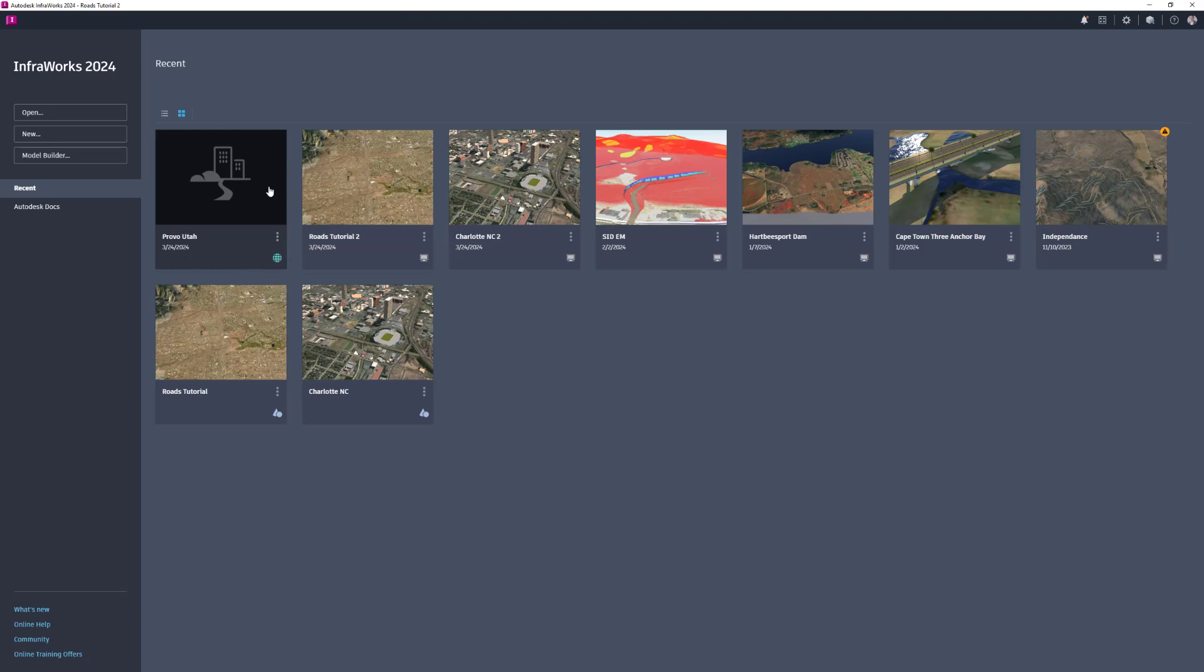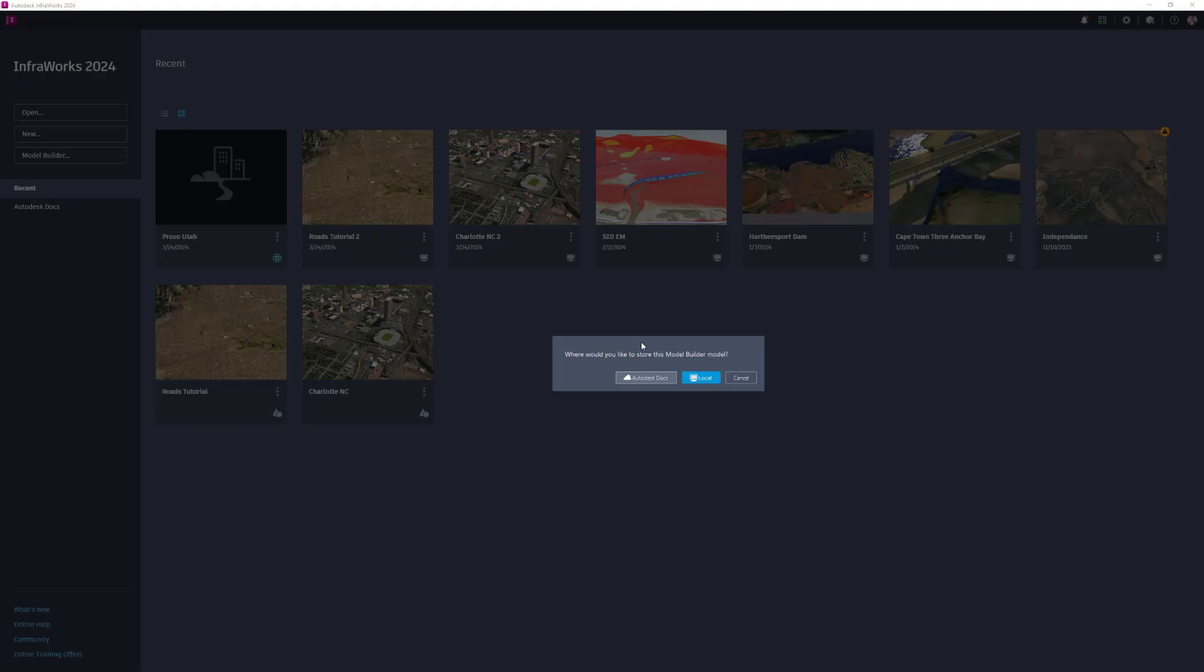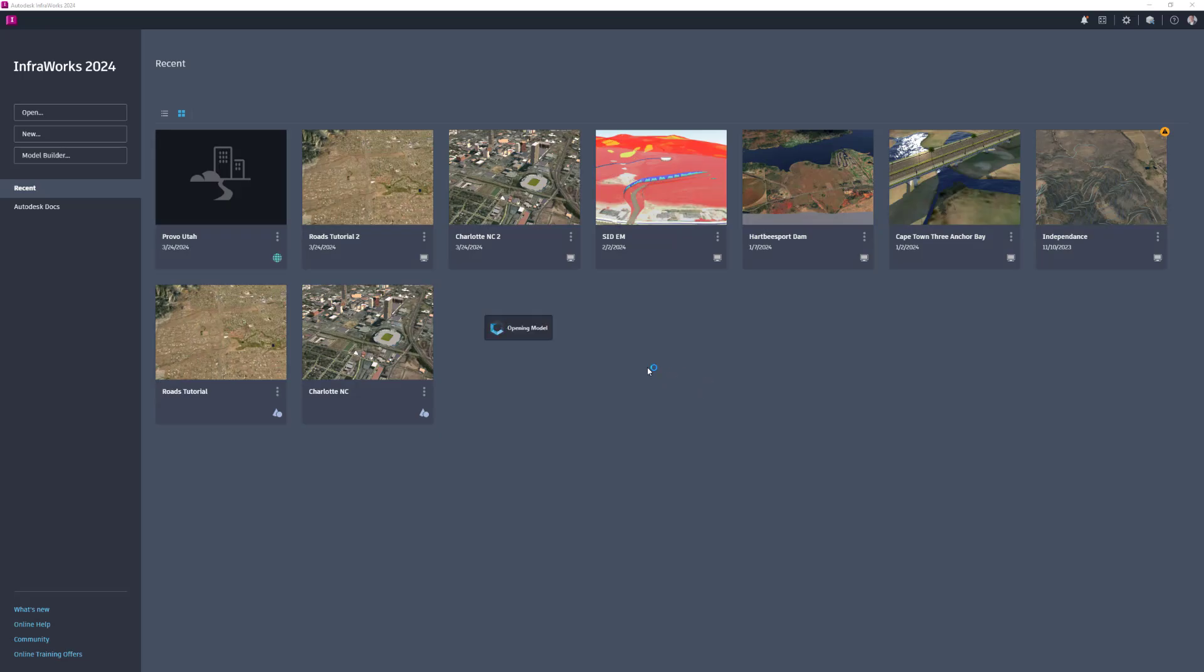To do this, in InfraWorks Home, click the Model Tile. A dialog box displays prompting you to select your preferred storage method, Autodesk Docs, or local.